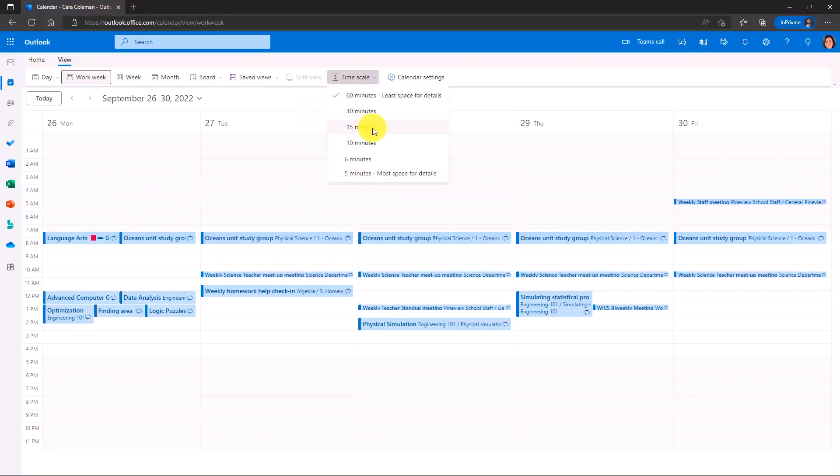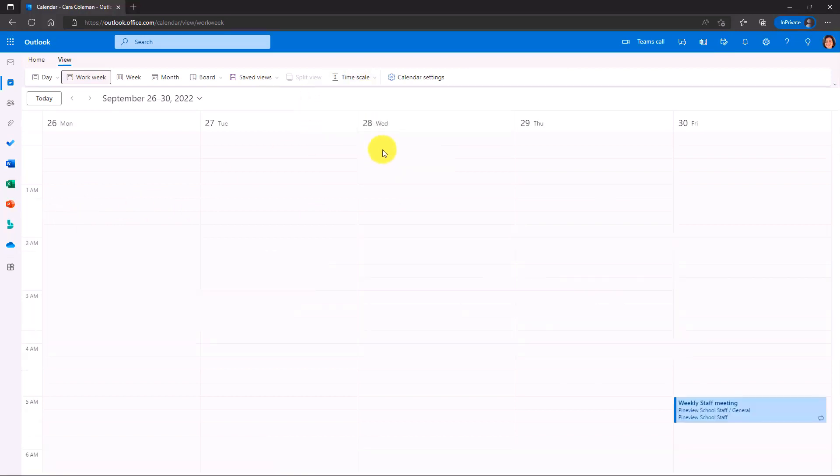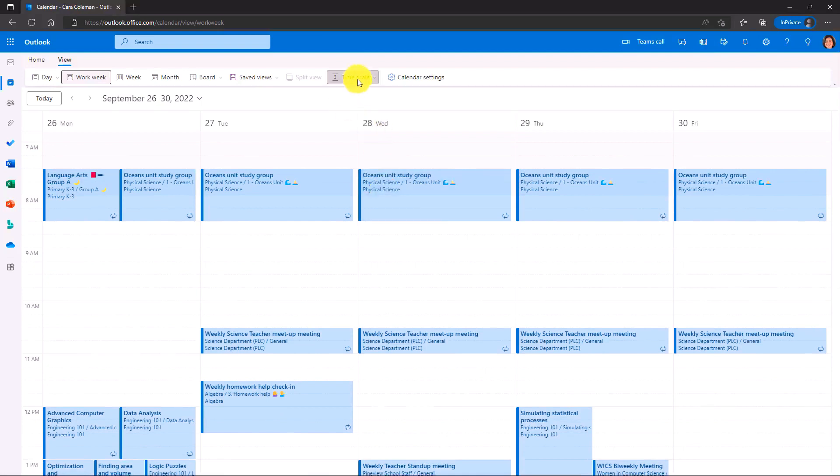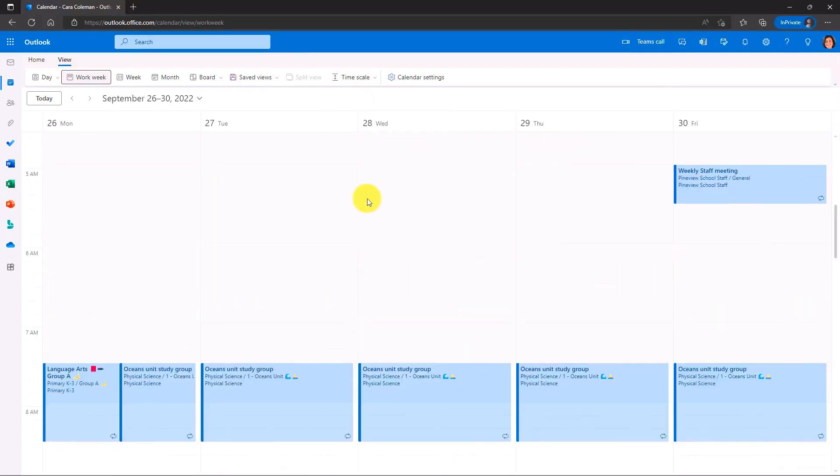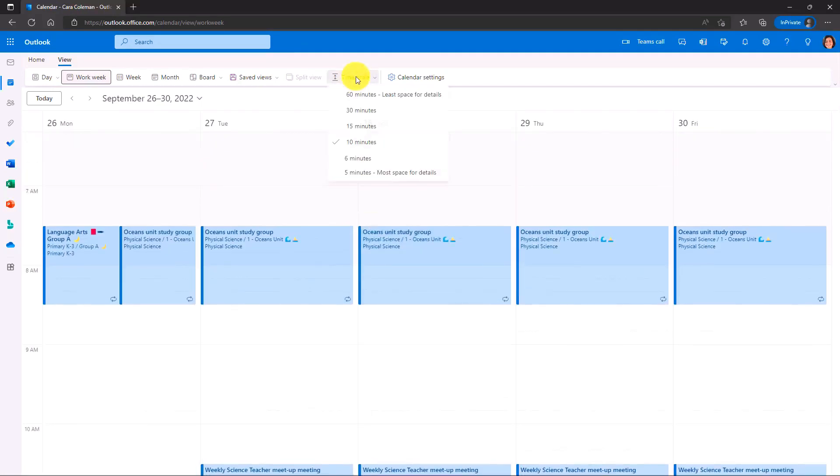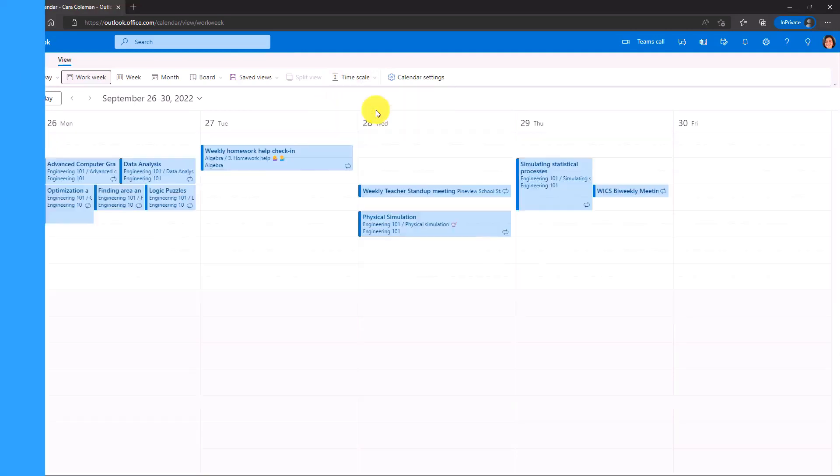Or if I want to widen it out, I can make 15 minute increments. So now they all seem a little bit taller, even going to 10 minutes or even five minutes. So lots of different options for your timescale.